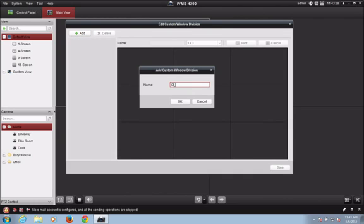Name the custom window division whatever you would like to name it. For my purposes today, I'm going to create a new window division called office and home.